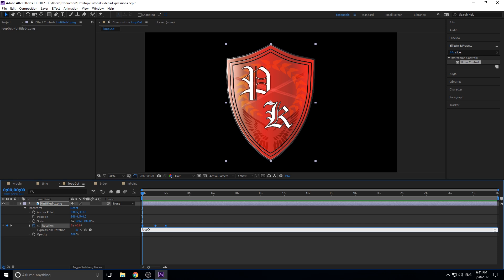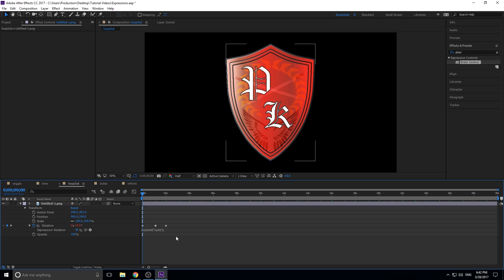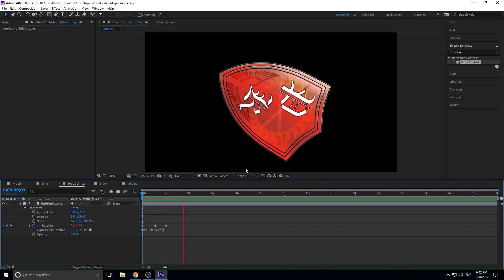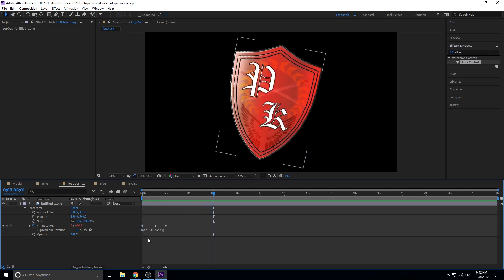Type 'loopOut' in parentheses, then double quote, 'cycle', double quote, close parentheses, and a semicolon — because almost everything ends in semicolons. Then just play it, and like magic it goes a little bit, then really fast, a little bit, then really fast. It will do this for 14 hours if you want, because all it's doing is reading what the animation was and cycling it over and over again.